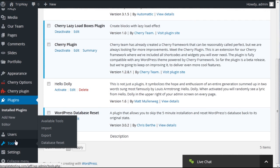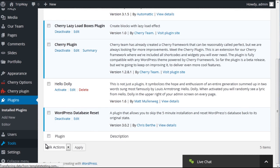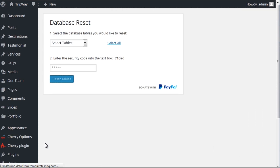If you hover over the Tools section, you'll see the option Database Reset. Click on it to see the plugin's interface.